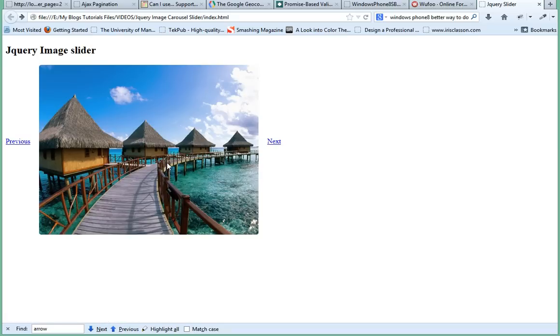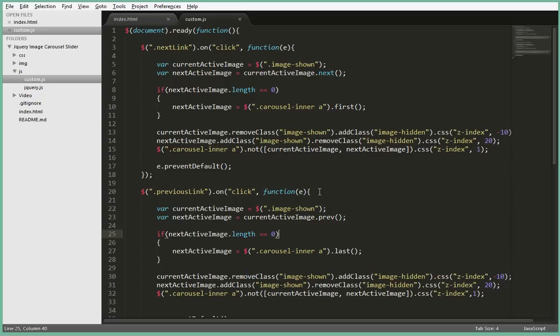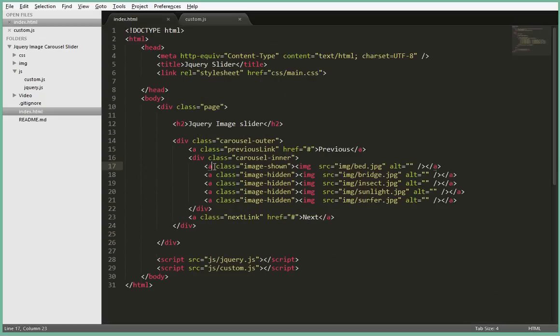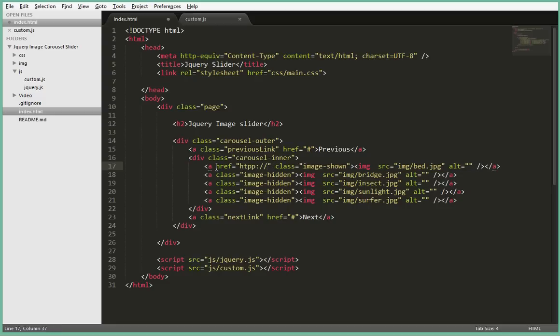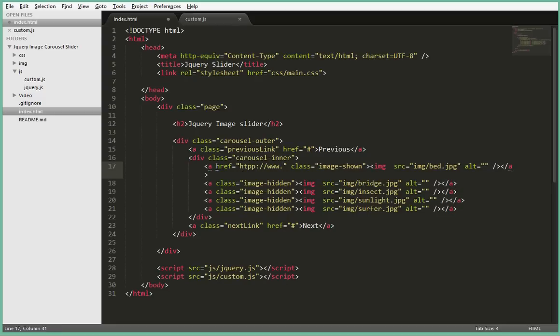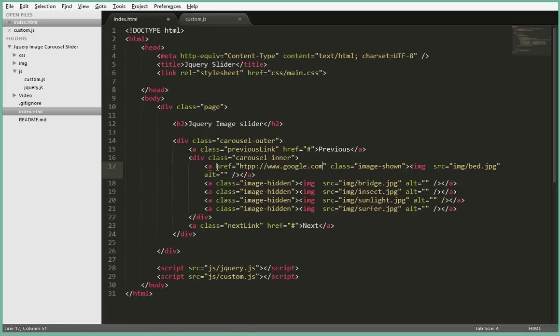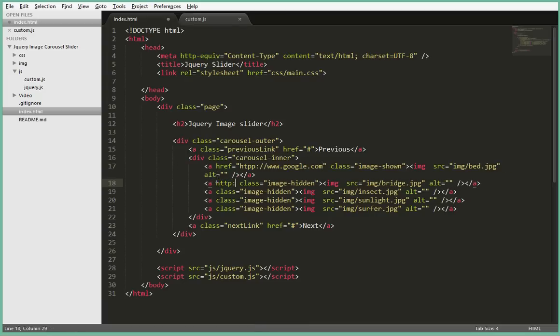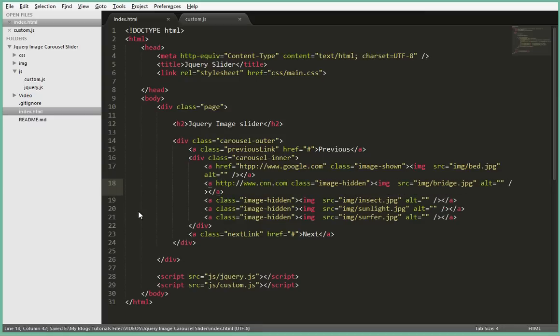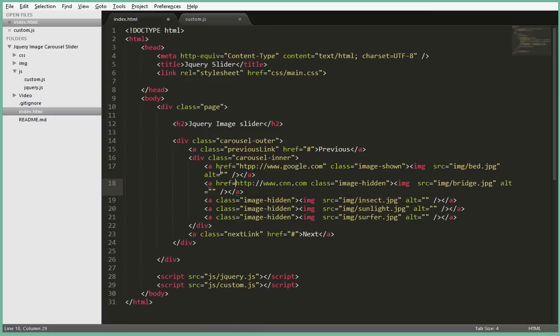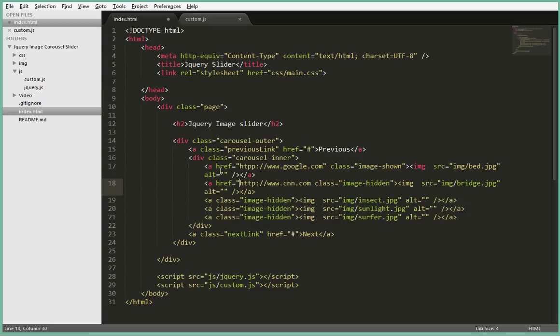Just one more thing guys, to show you that these links when you click on them will work, let's go back to the HTML file and the first link I'll just add an href there pointing to let's say something like Google, so www.google.com. And this one, let's just say www.cnn.com. I love CNN, it's brilliant. Just have to put that in an href.